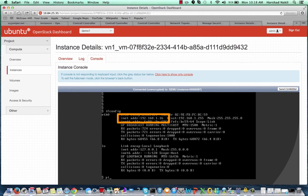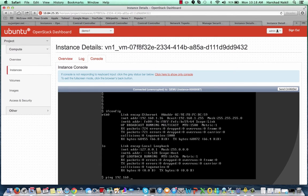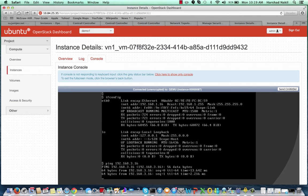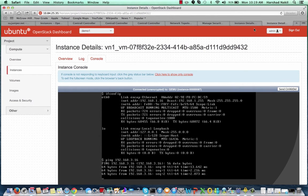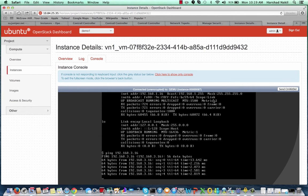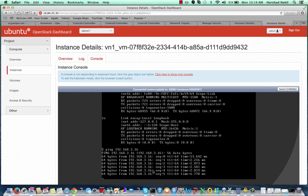The other instance is also in VN1 with IP address 192.168.1.16, where I start pinging another instance in VN3 with IP address 192.168.3.16.